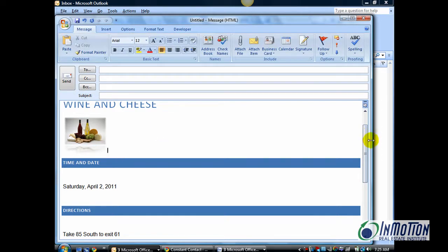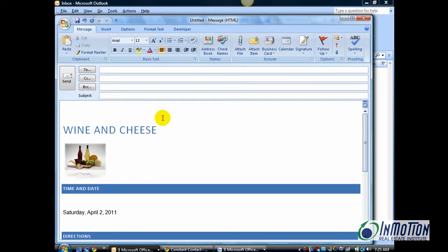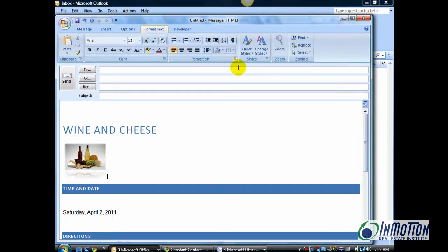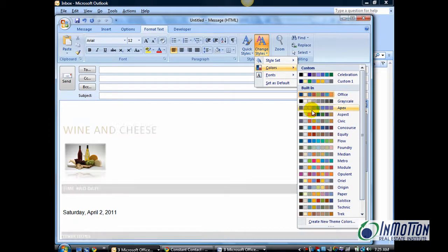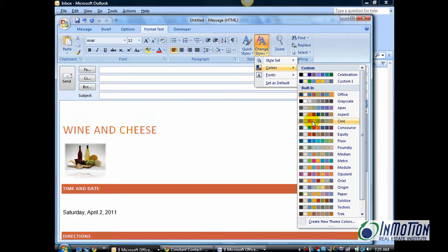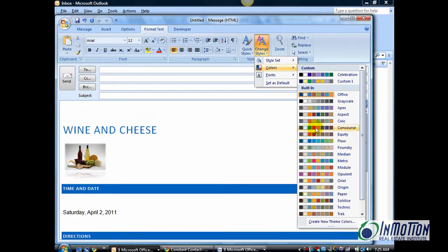And now, I'm going to go back up to my Style Set and make other options. So, go back to the Format Text, Change Styles, Colors. And as you can see, you can hover your mouse again and choose a color. I think I'm going to go with Civic.